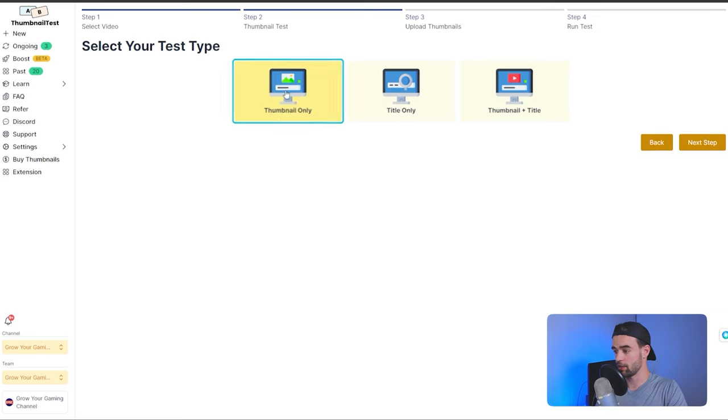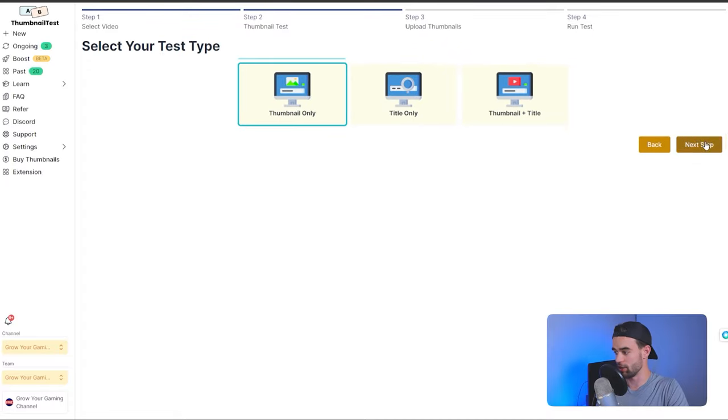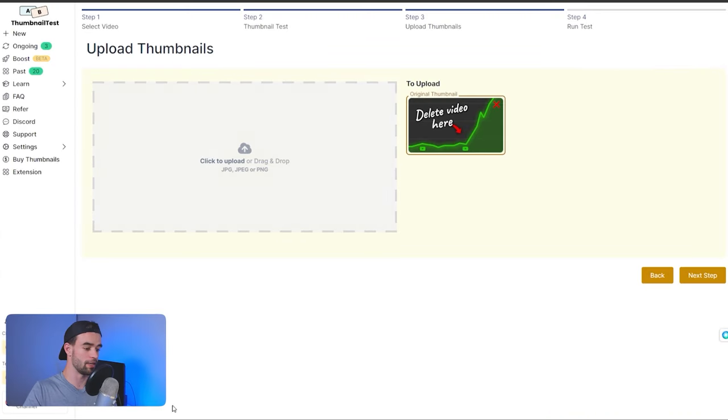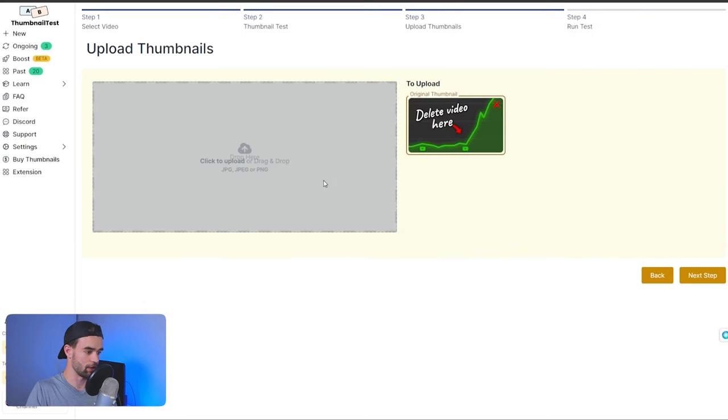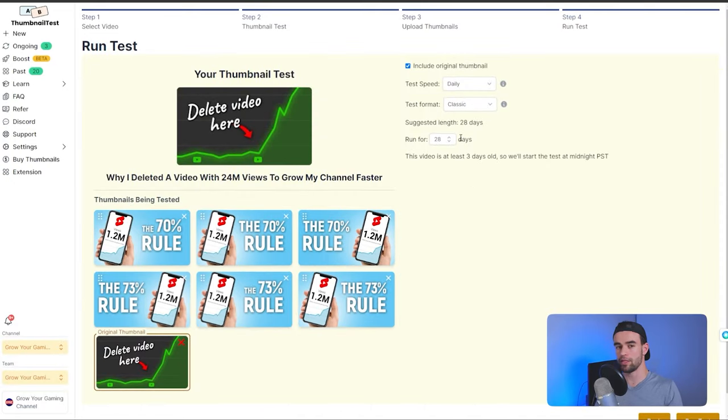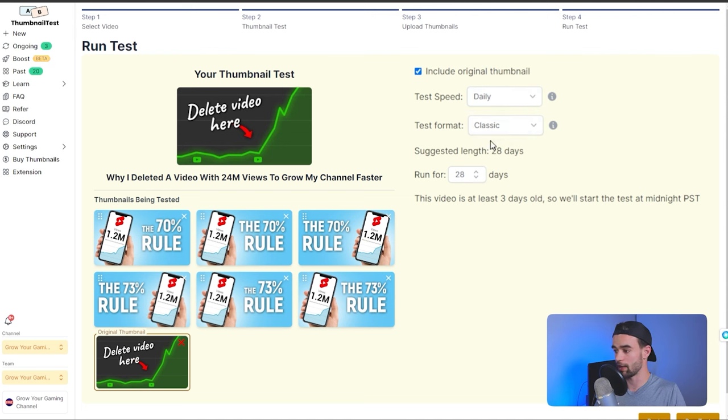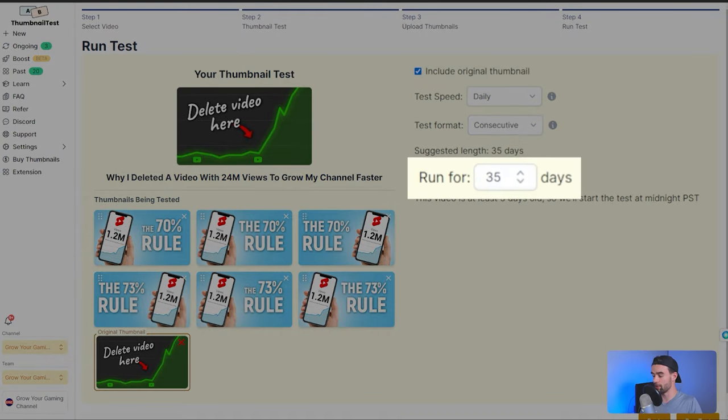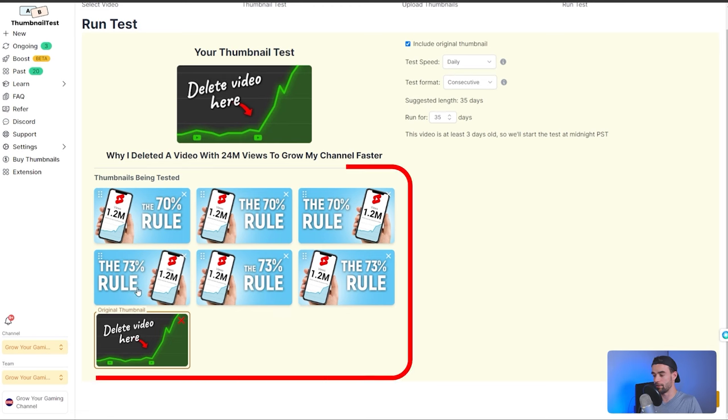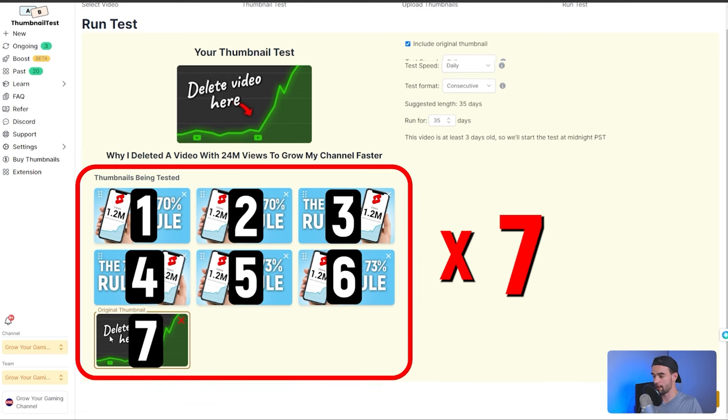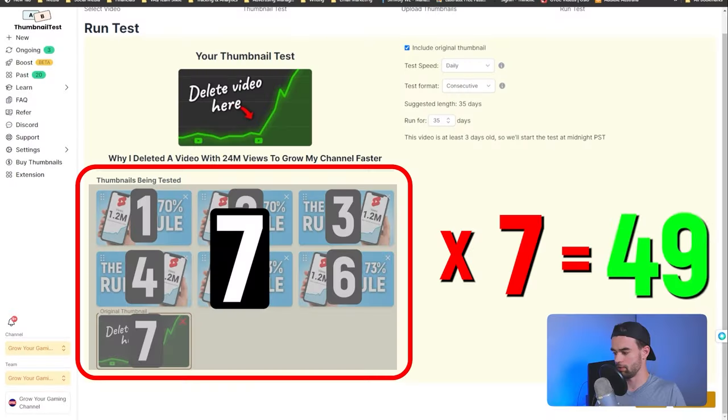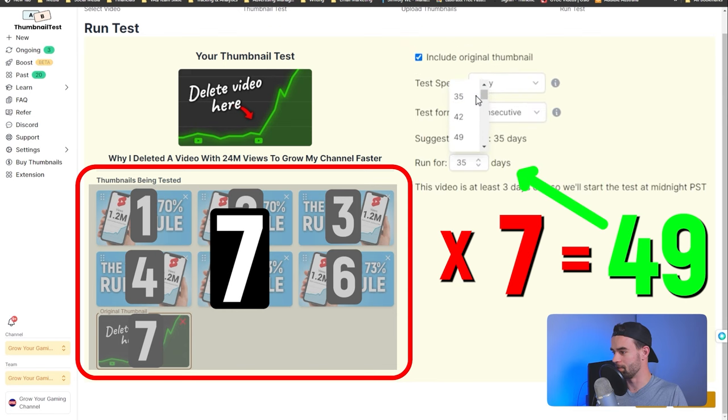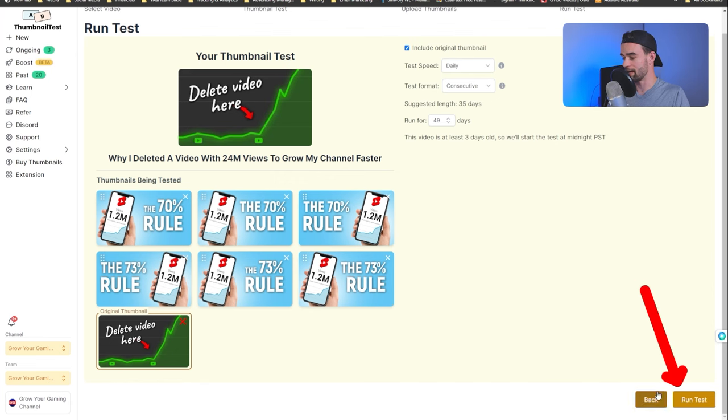I can't actually click on this one because I'm already running a test for it, so let's just click on this one for example. If we're doing a thumbnail test, we're just going to click thumbnail only, but you can also test your titles or you can do a title and thumbnail combination test. You're just going to hit next step from here, and then what we're going to do is upload all of our different thumbnail variations. Let's say I just grab all of these ones, drag and drop them in. From here, you can hit next, and this is where you get to select the settings of your test. So, what I would recommend for most people is keep this on daily, come to test format and change classic to consecutive, and then in the number of days, what you're going to do is take the number of thumbnails that you have and multiply that by seven. So, in this case, we have seven thumbnails. Seven times seven is 49. So, what we would do is come into the number of days and we would select 49.